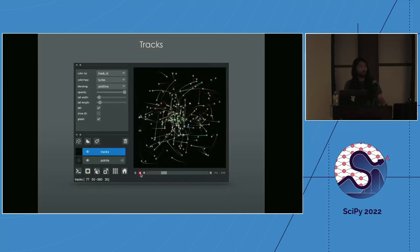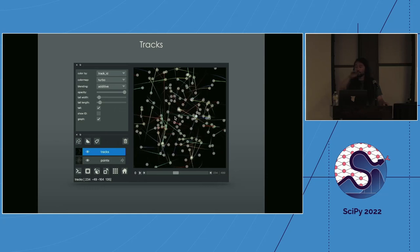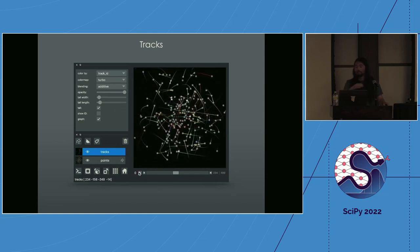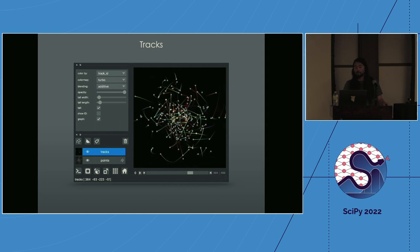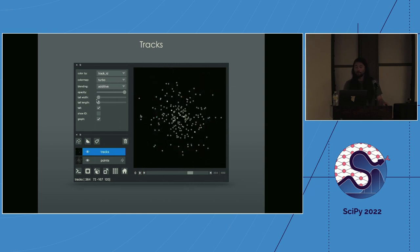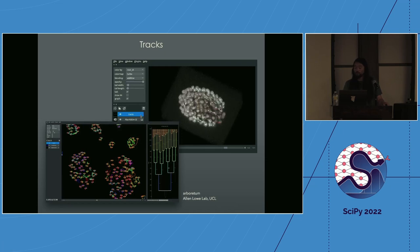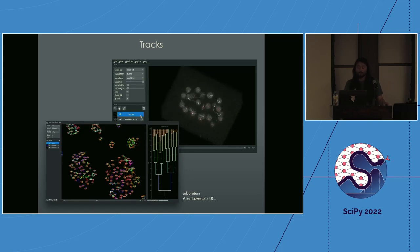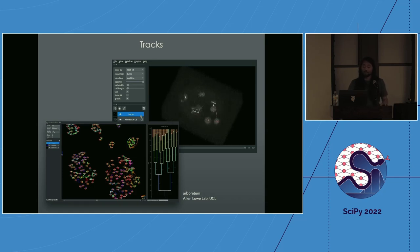The tracks layer is useful when you are tracking particles or objects over time — it adds a little tail under the particle that becomes lighter and lighter, showing the recent history of where it's been, making it easier to see how particles are moving together. This was contributed by community member Alan Lowe at UCL and the Turing Institute, who built a full application called Arboretum for tracking cells over time — a great example of a community member building something and contributing it back.